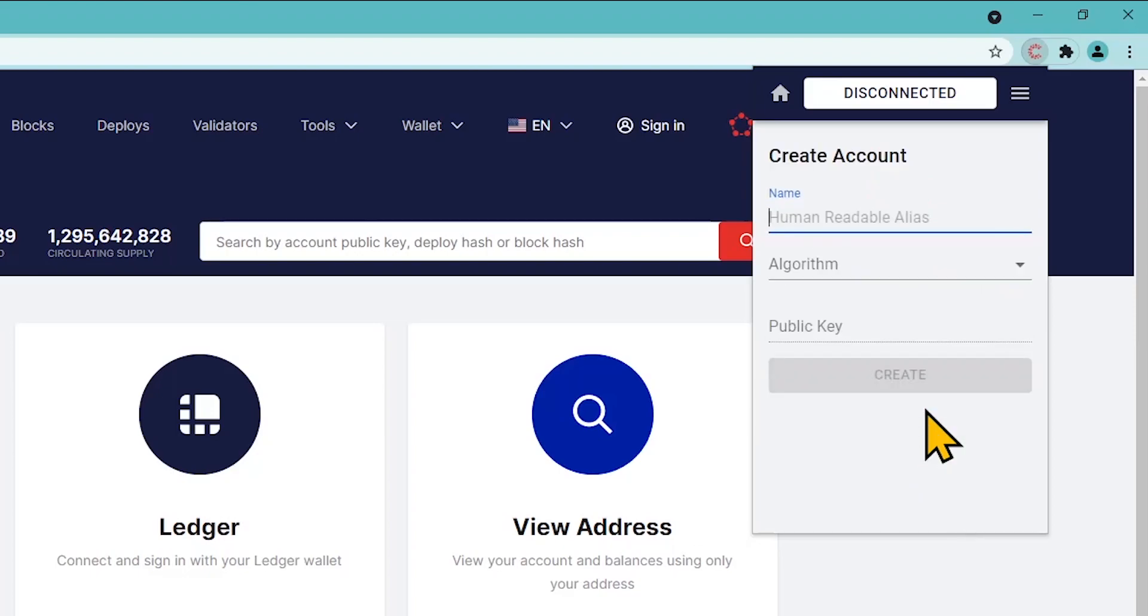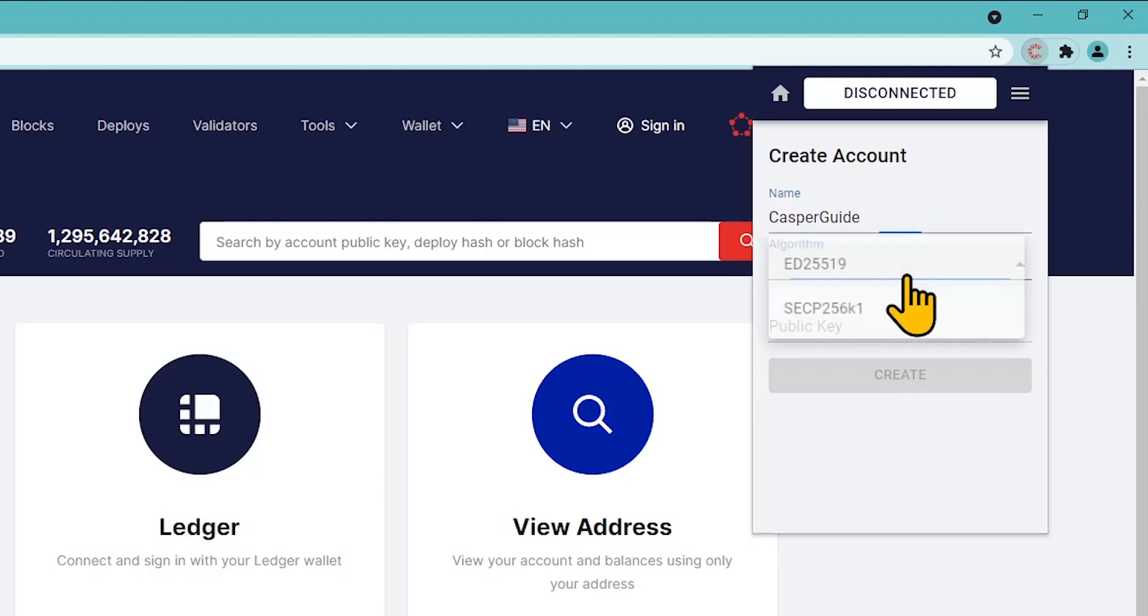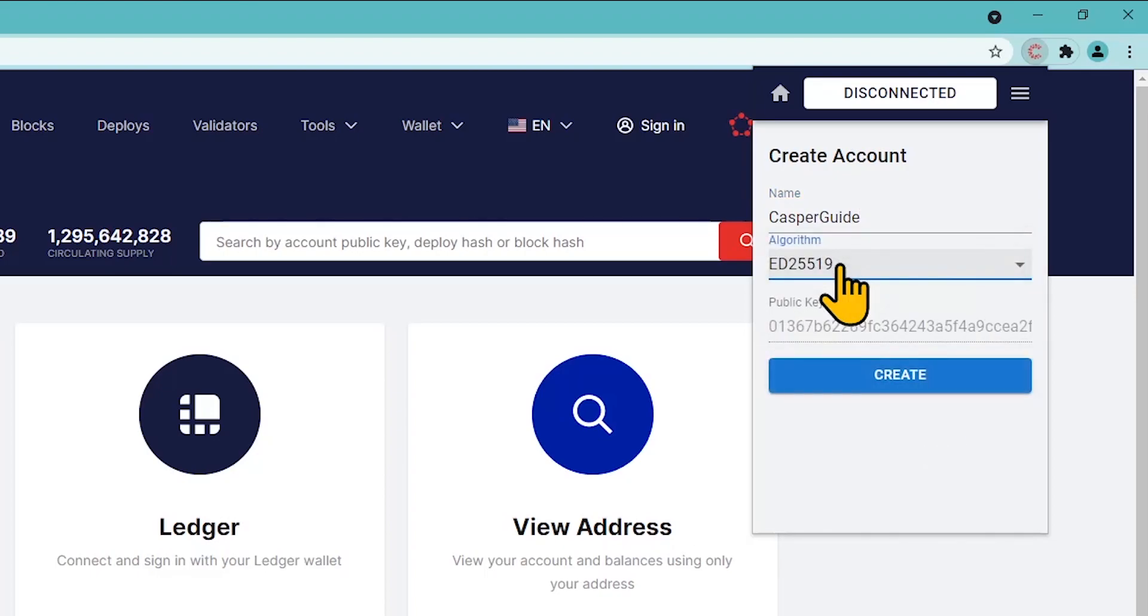Come up with a unique name for your account and choose an encryption algorithm. Both are fine to use. Copy and save the generated keys to a safe place and click Create. Your account is ready.